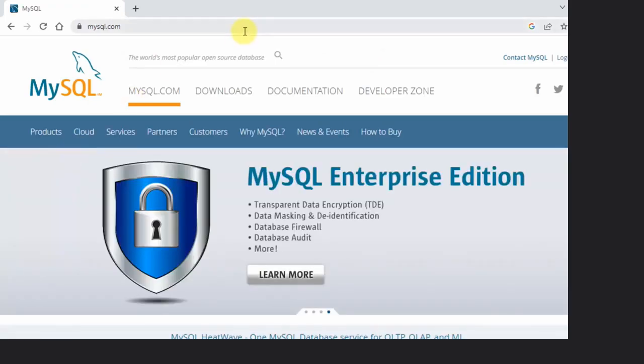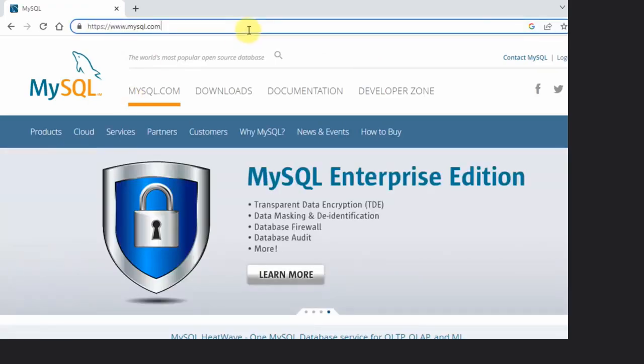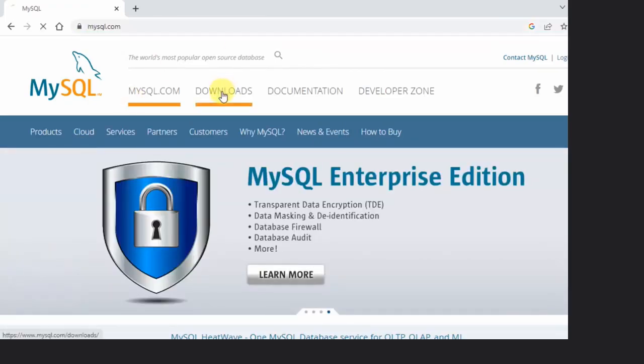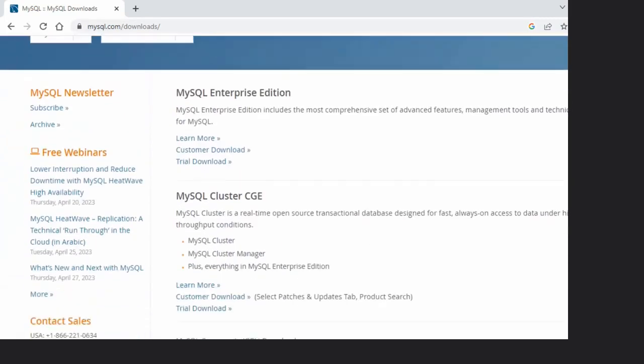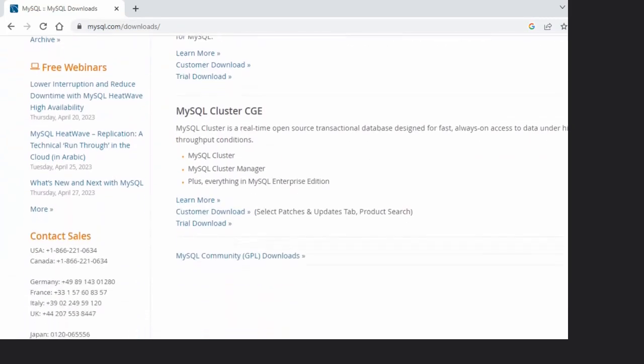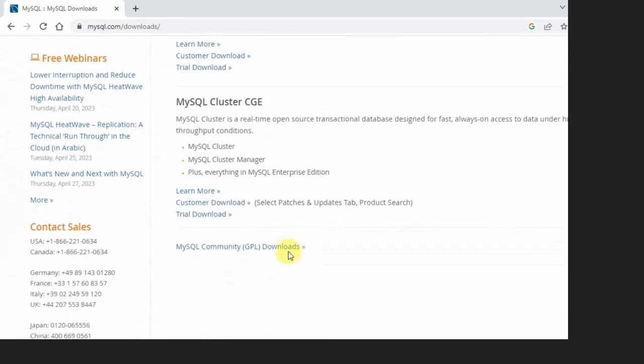Now the official website is visible. Click Downloads. Now go below here and click on MySQL Community Downloads.